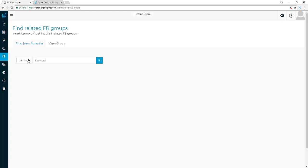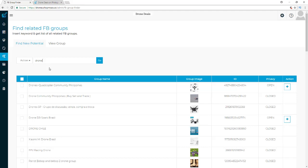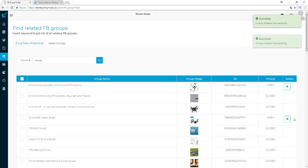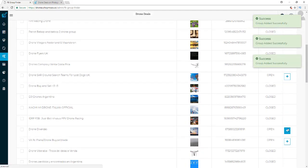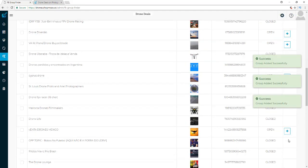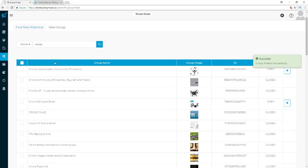Next I want to show you the Facebook Group Finder. What I do is type in a keyword — mine is 'drones' — and it shows me all the open groups for drones. I can hit the plus key next to each one to add them to my list of Facebook groups I can post to. Then when I set up my social campaign it will show me all these groups and I can pick the ones I want to post to. You'll be able to get automated traffic from Facebook, and if you're using the enterprise version you can also get traffic from Twitter and Instagram.